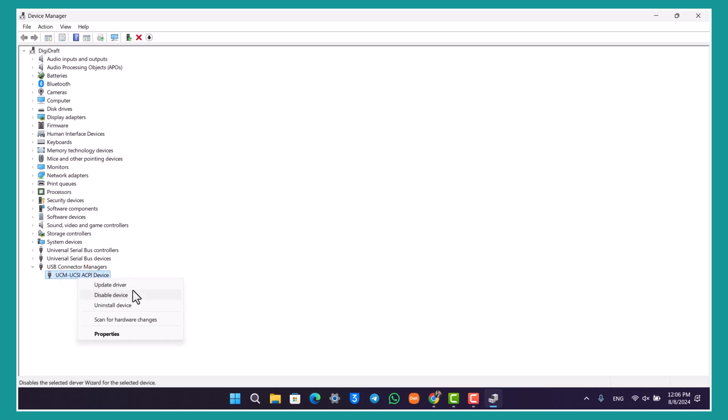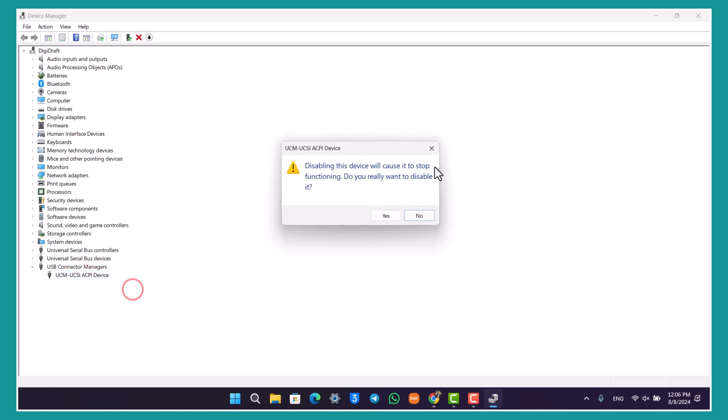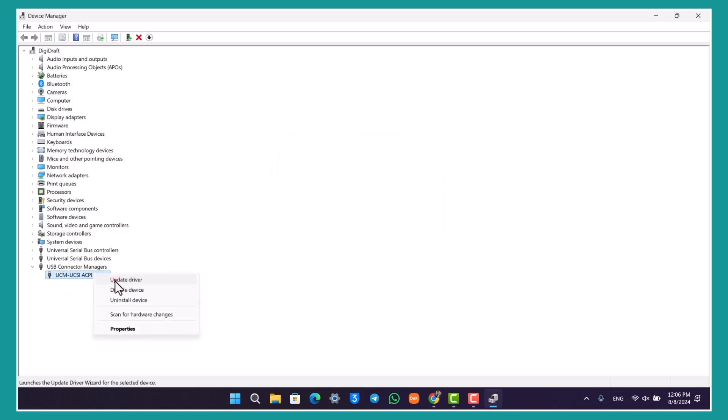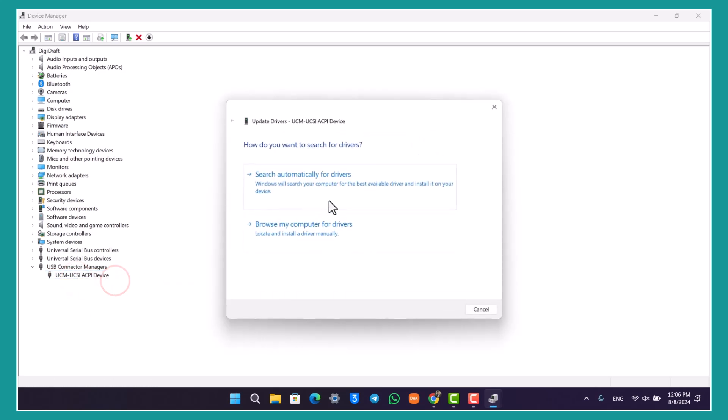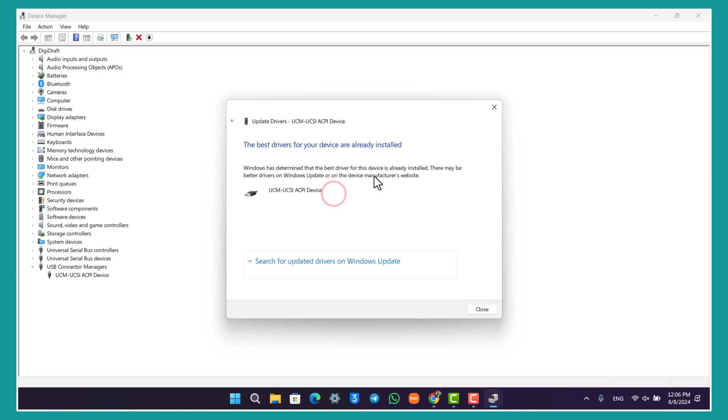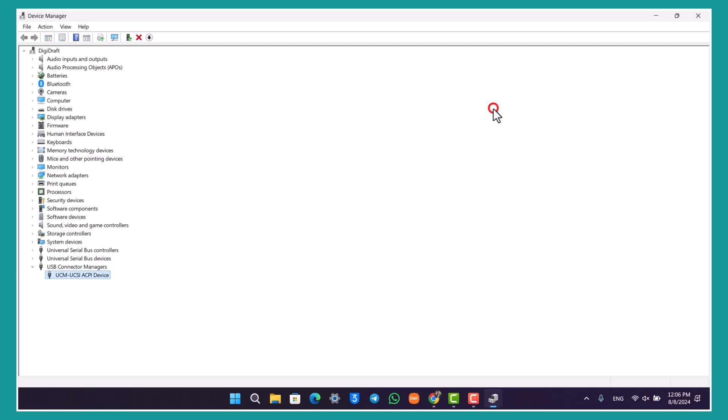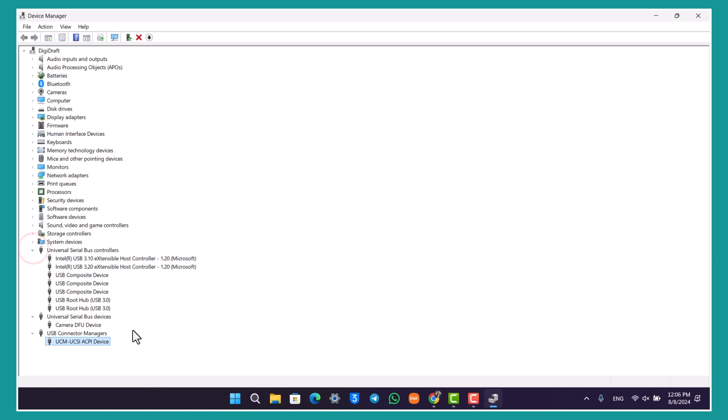Right click on it and click on Update Driver. Search automatically for drivers and update all of the Universal Serial Bus controllers that you can find here.